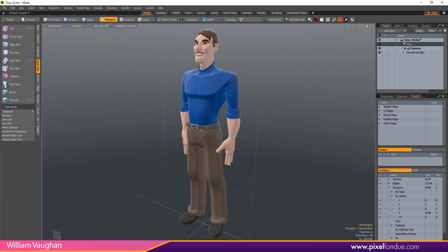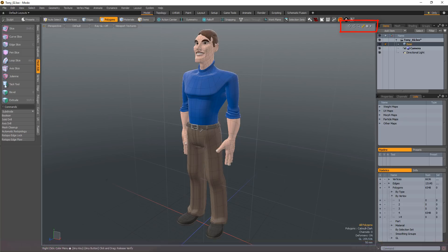William Vaughn here with a quick introduction to the controls located in the upper right corner of the 3D Viewport in Modo.